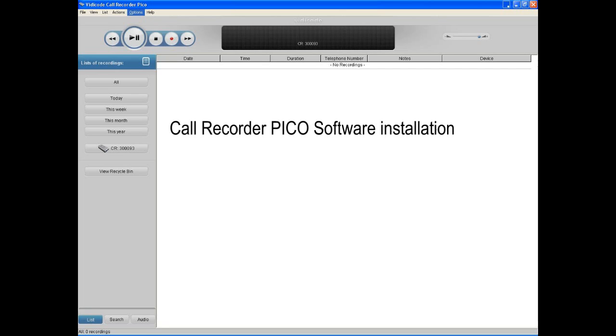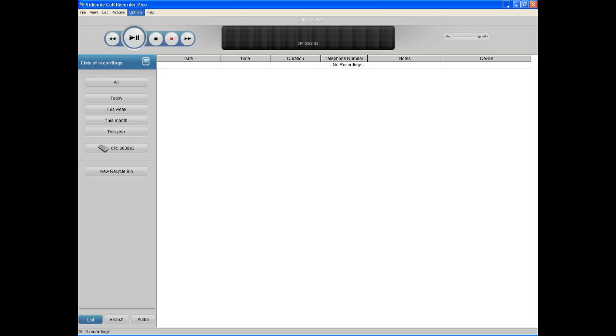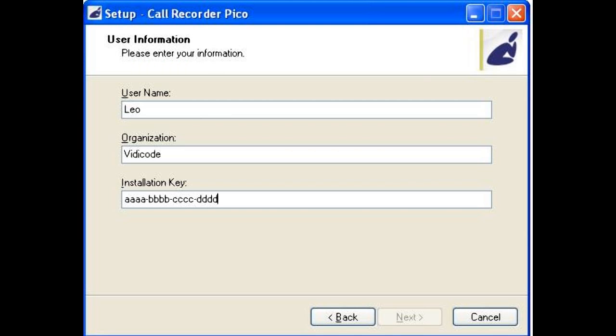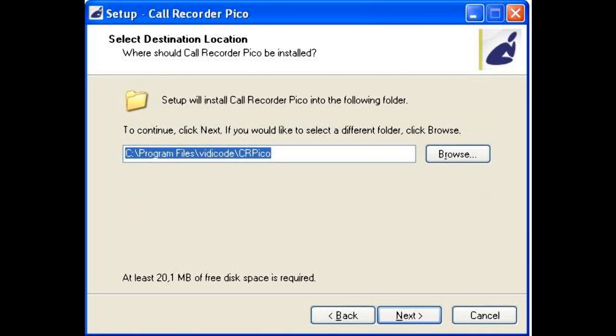After connecting the Pico to the computer through the USB port, it is time to set up the software using the product CD or the installation file provided. To install the software, you will need a key provided by your supplier.